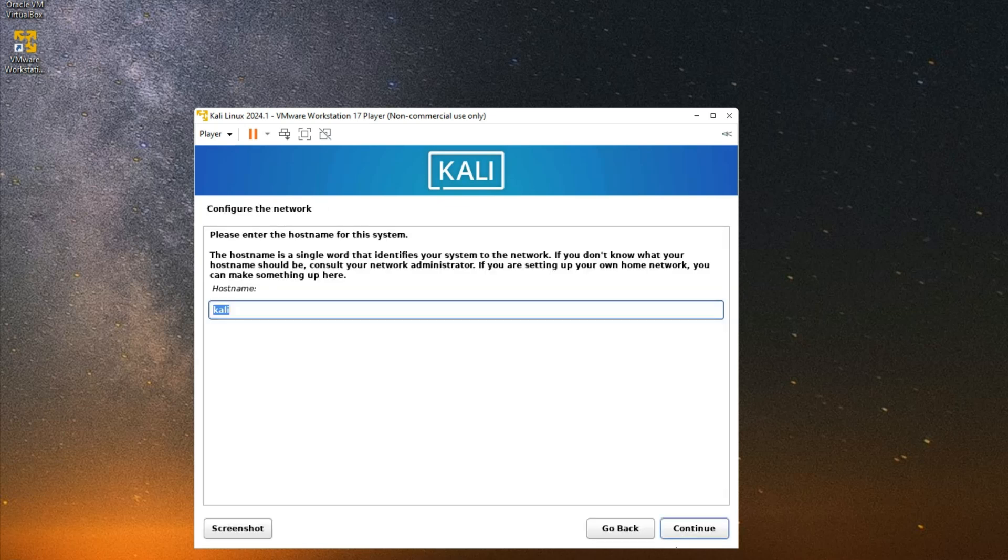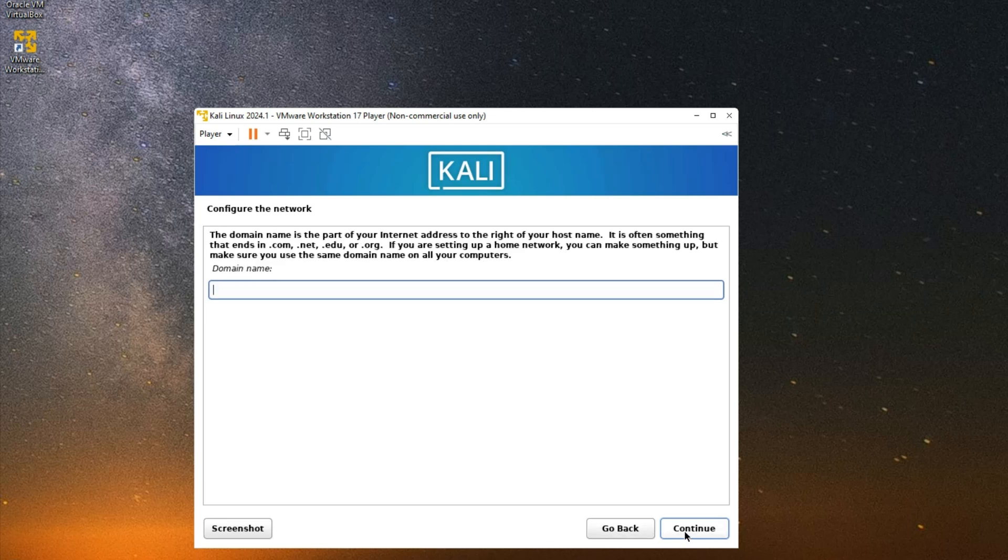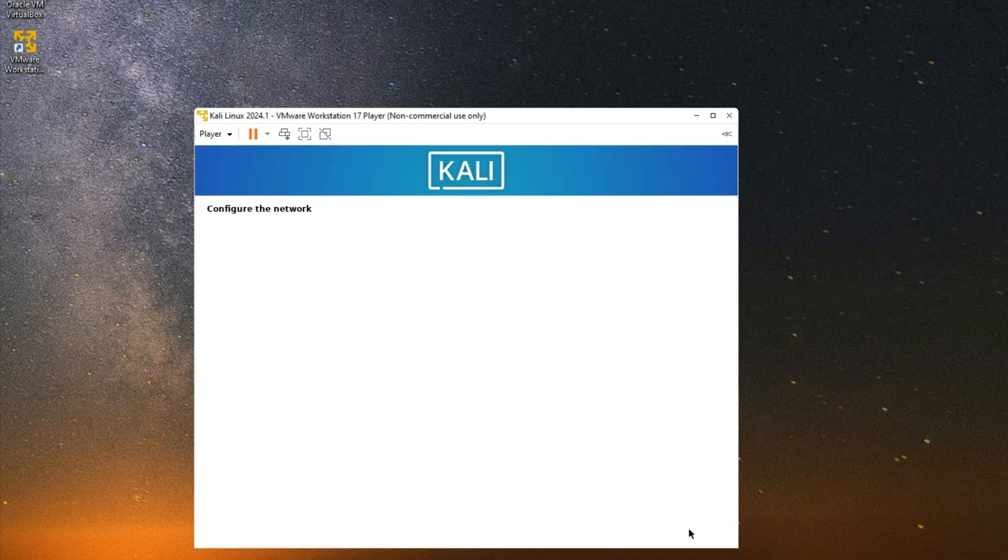Now you can set the hostname to whatever you want. I'm just going to leave it at Kali, continue. Set the domain name if you have any, or just leave it empty and continue.